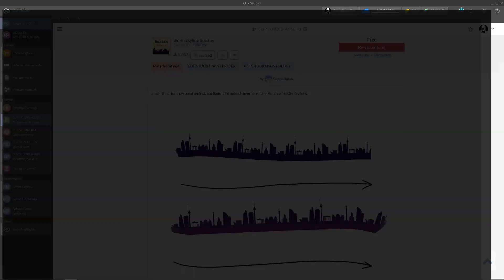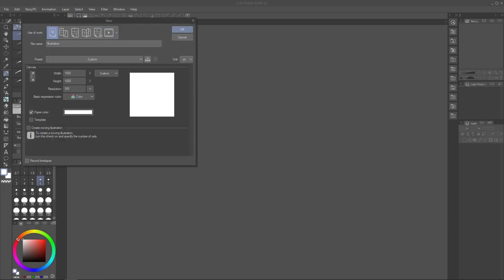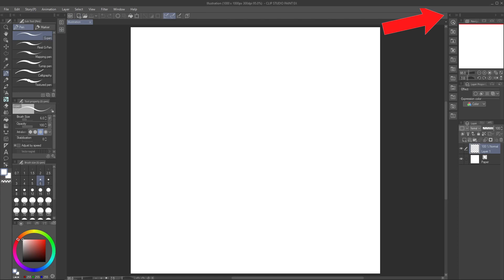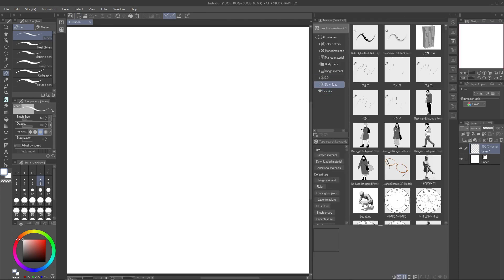Now this is how you use the assets. Open Paint and create a canvas. Click this arrow here to see your assets. Here is where all assets live.